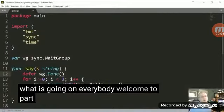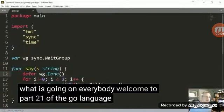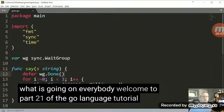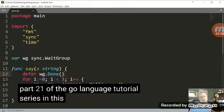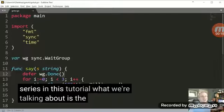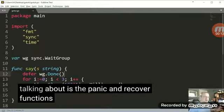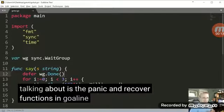What is going on everybody? Welcome to part 21 of the Go Language tutorial series. In this tutorial, what we're going to be talking about is the panic and recover functions in Go Lang.